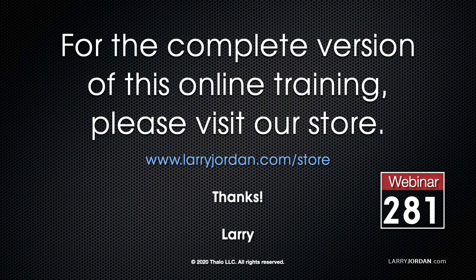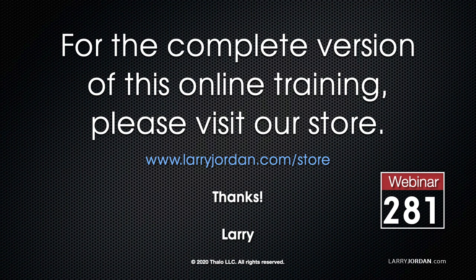This has been an excerpt of a recent power-up webinar covering the basics of editing in Adobe Premiere Pro. For the complete version of this online training, please visit our store at LarryJordan.com slash store and look for Webinar 281.